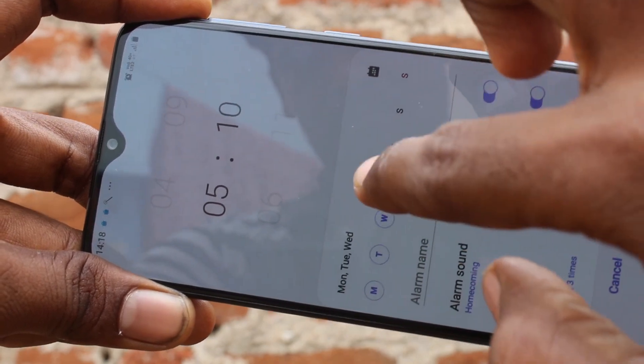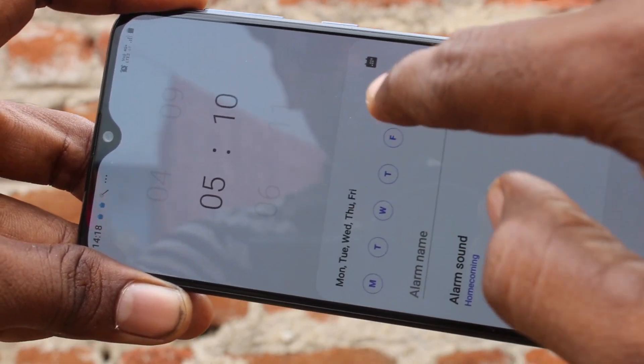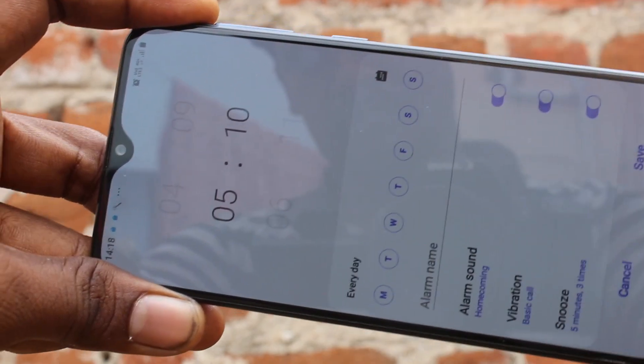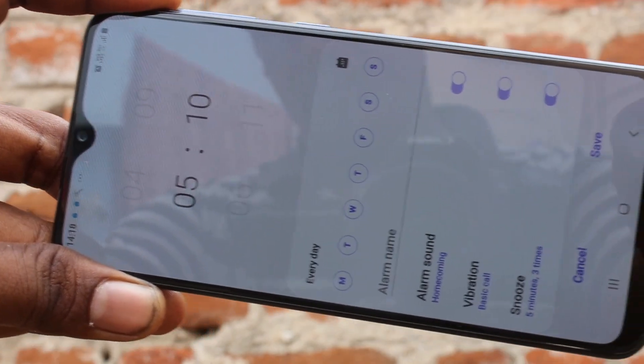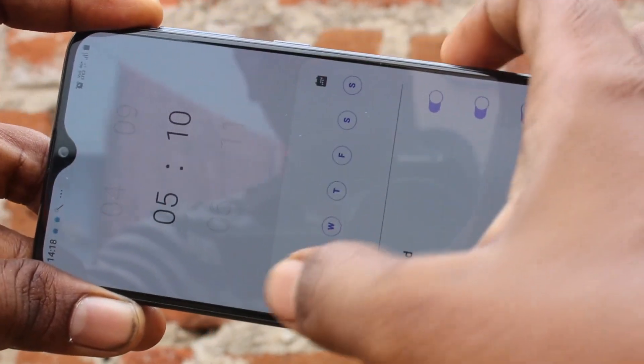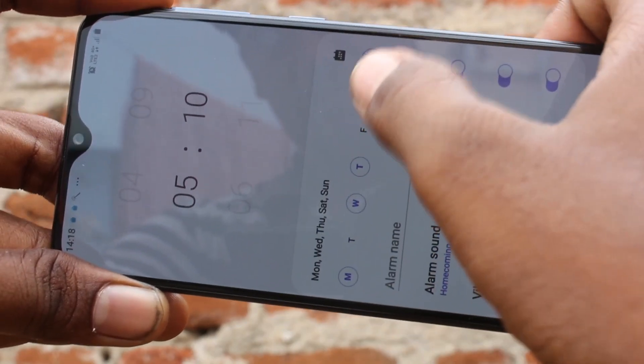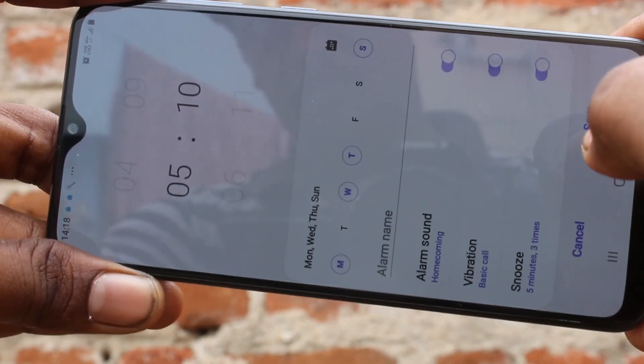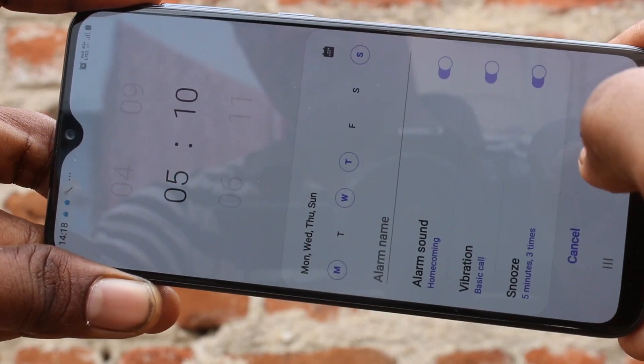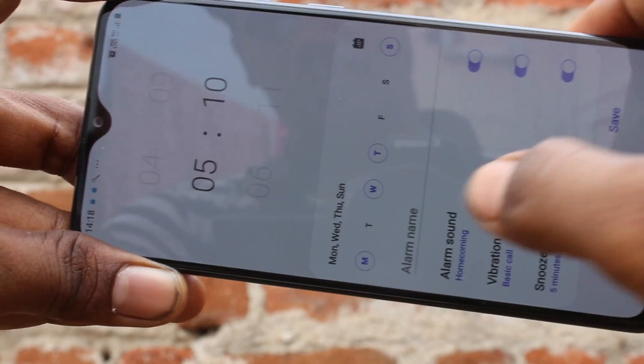Here you can select the days for which you are going to get your alarm. If you select all days, the alarm will show every day. You can also select just a few days.